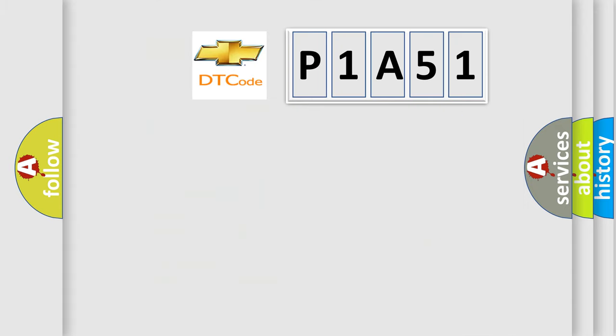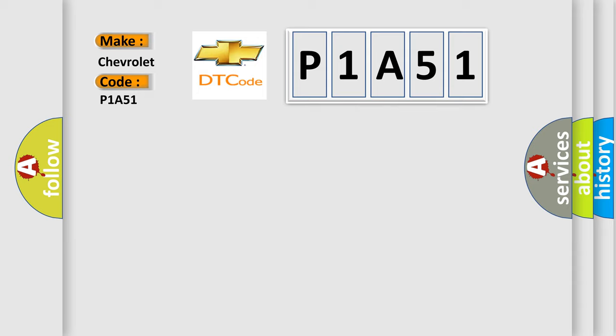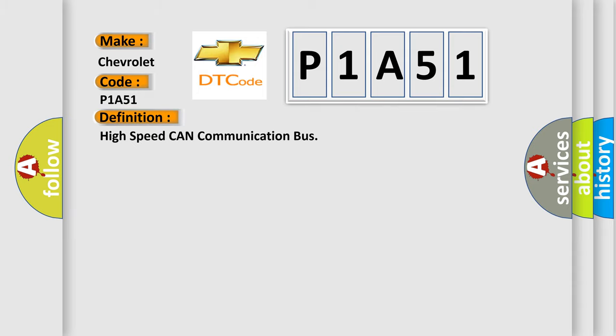So, what does the diagnostic trouble code P1A51 interpret specifically for Chevrolet car manufacturers? The basic definition is High-speed CAN communication bus. And now this is a short description of this DTC code.